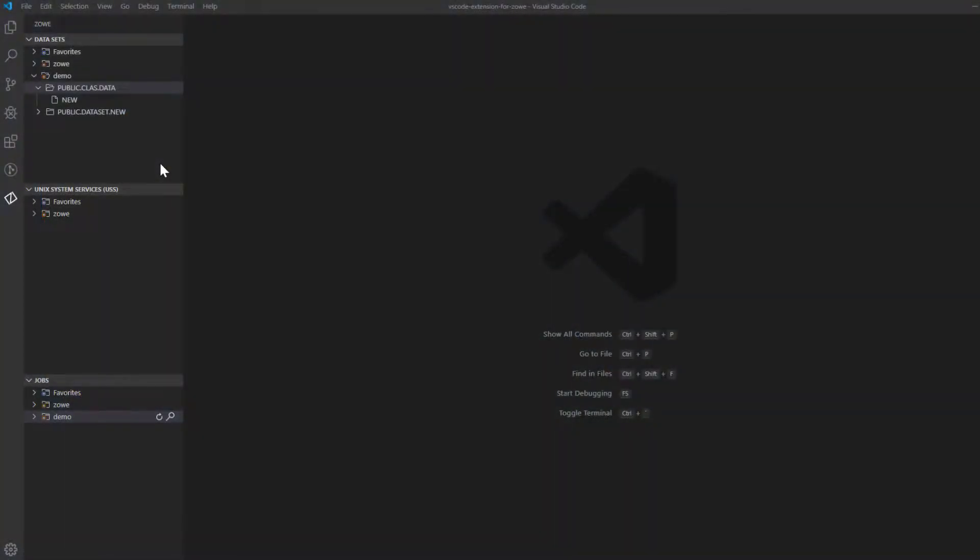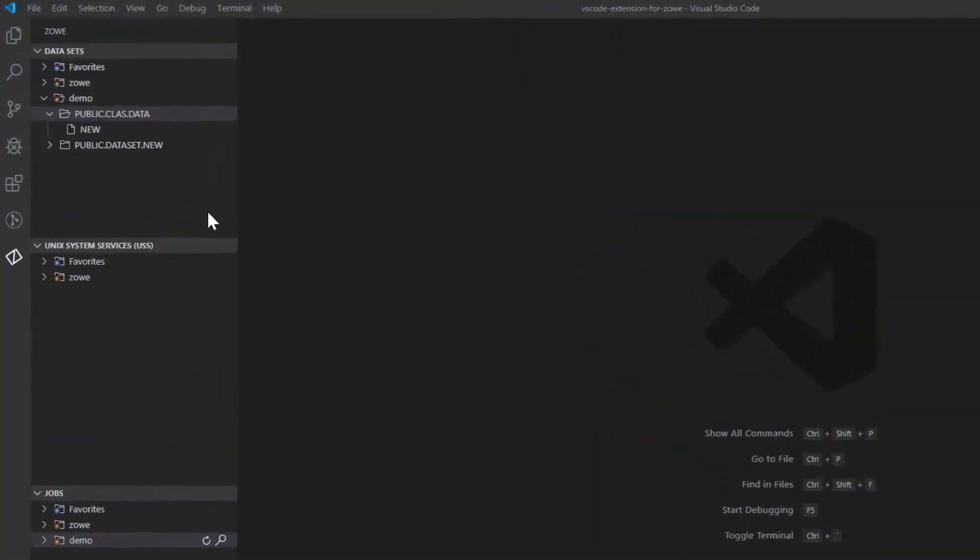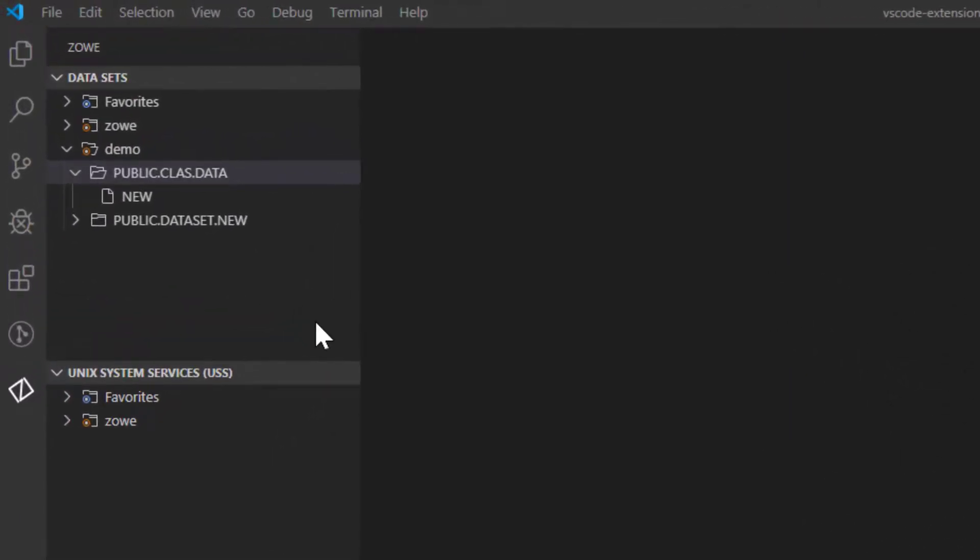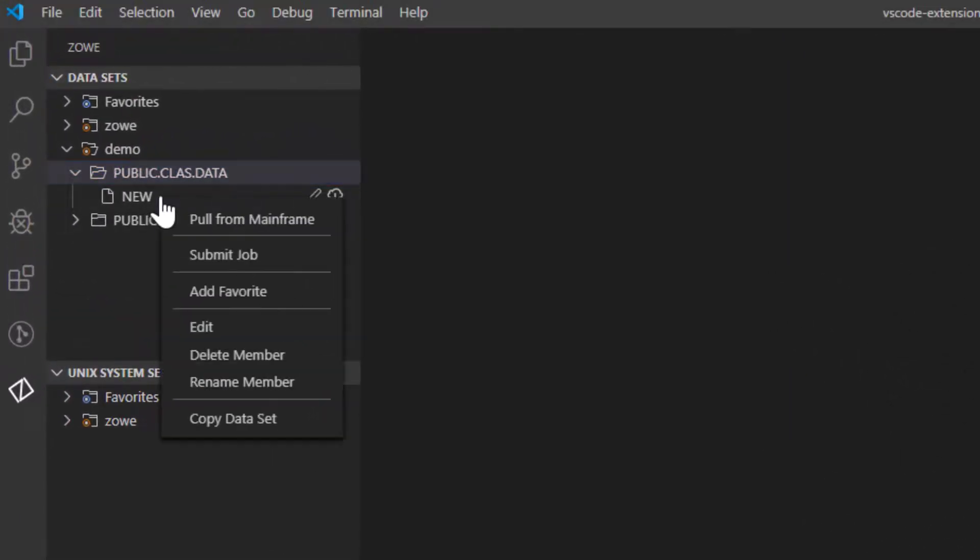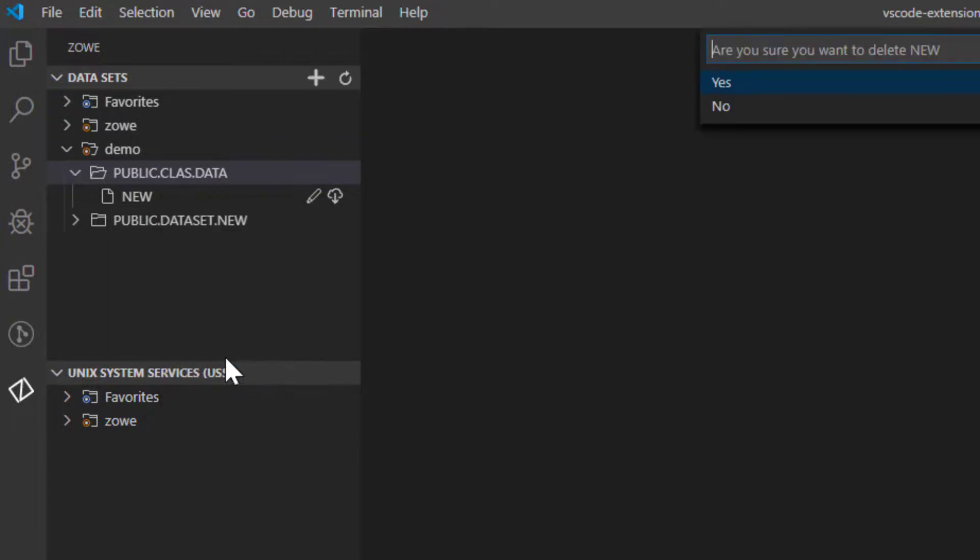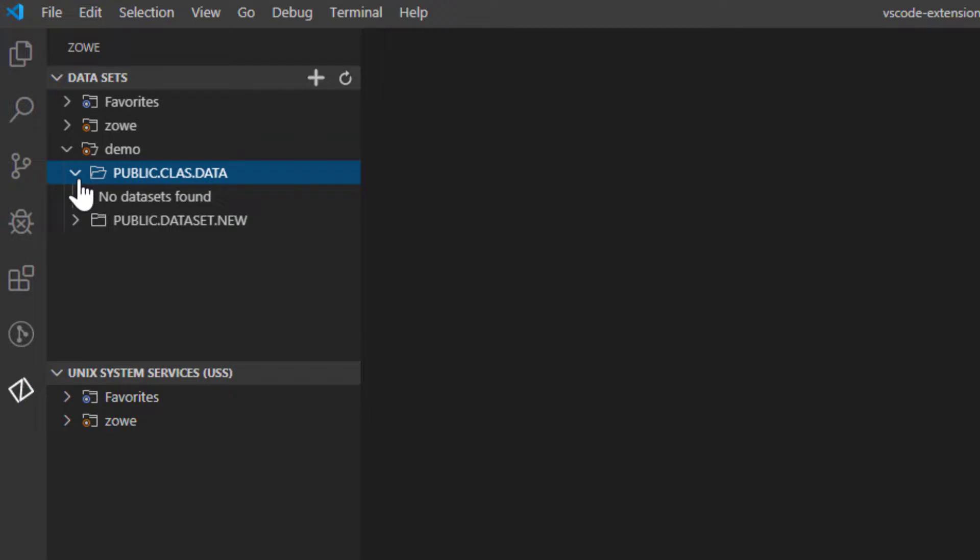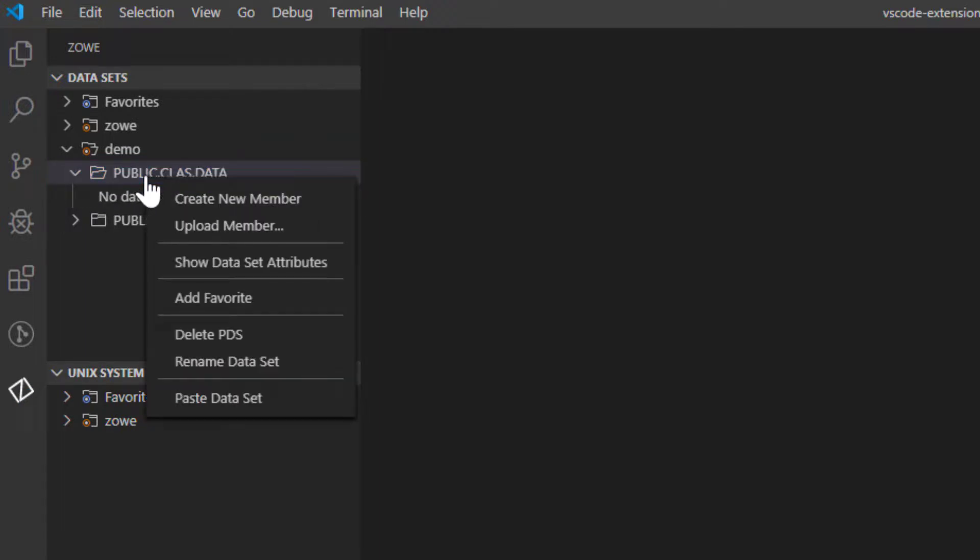To delete a member, right-click on it and choose the Delete Member option. To delete a dataset, right-click on the dataset and choose the Delete PDS option.